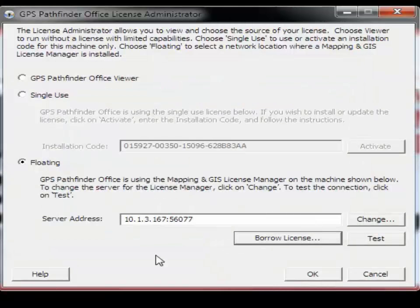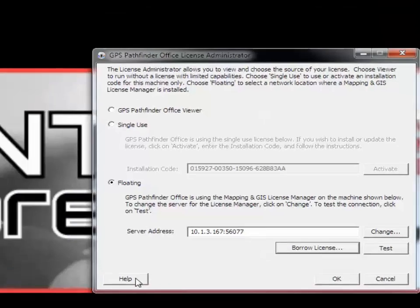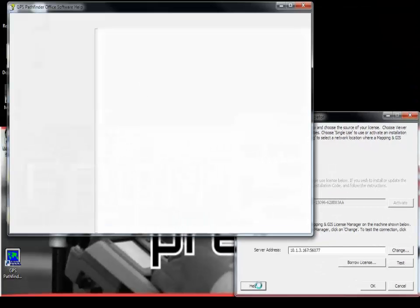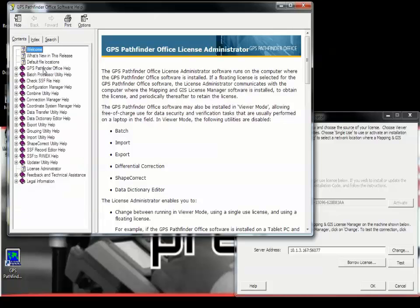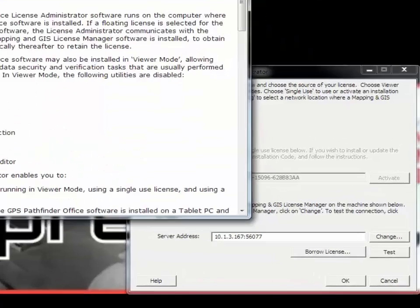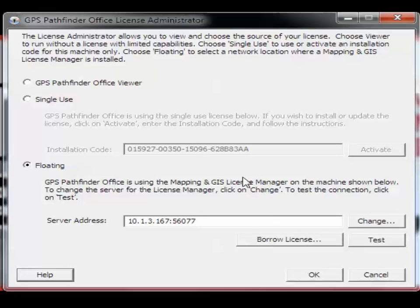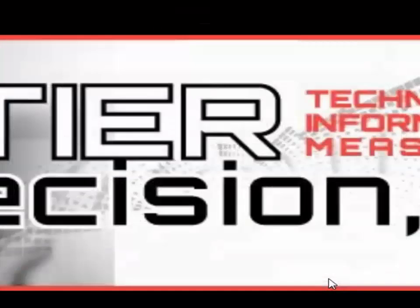Finally, there is help documentation available here as well. You can click the Help button or press F1 on your keyboard. This concludes our orientation to the GPS Pathfinder Office License Administrator.